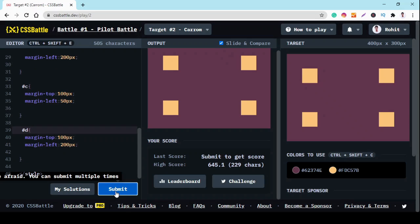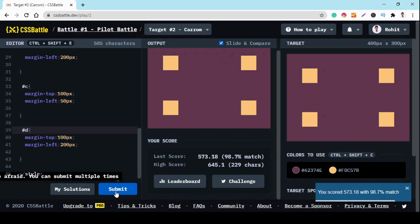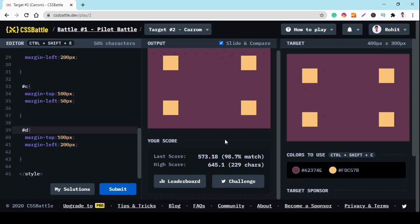I think it's fine. We tried some methods and we submit it. And we get 98.7% match.